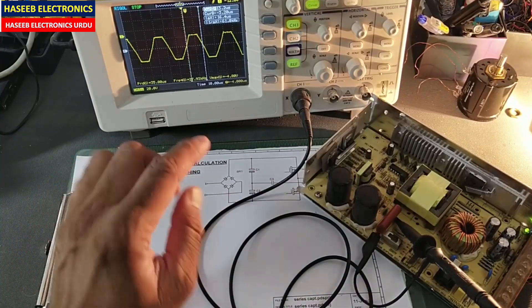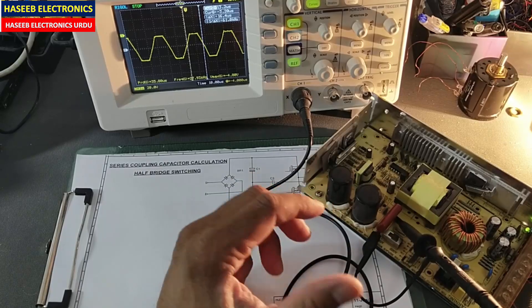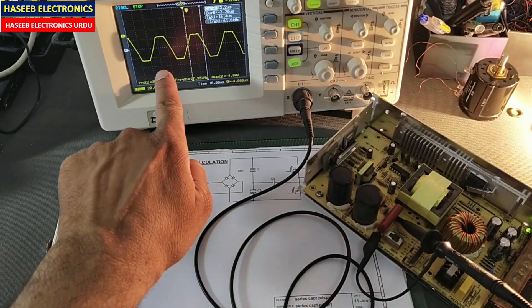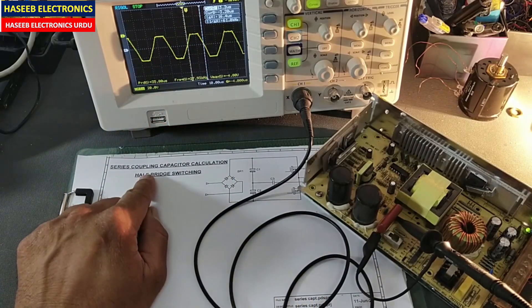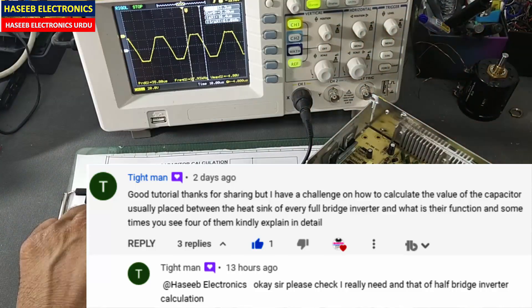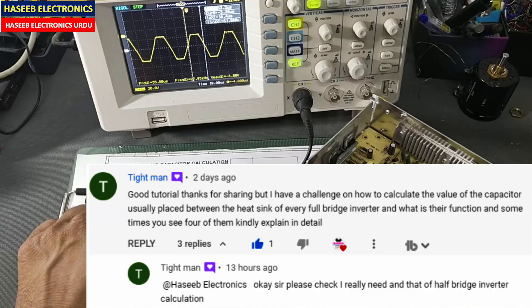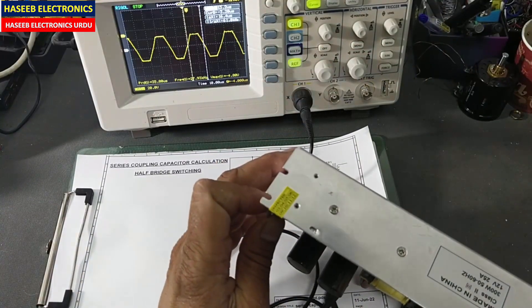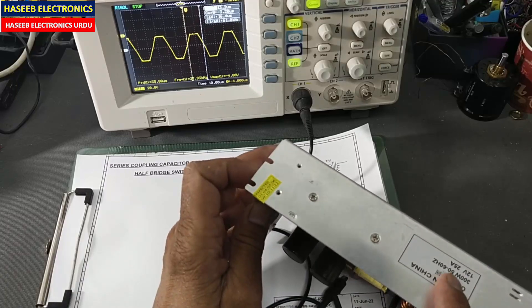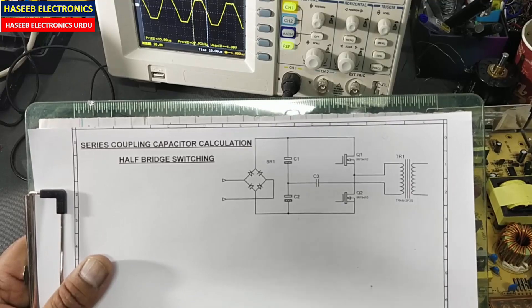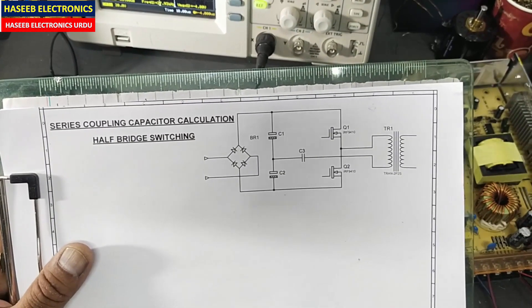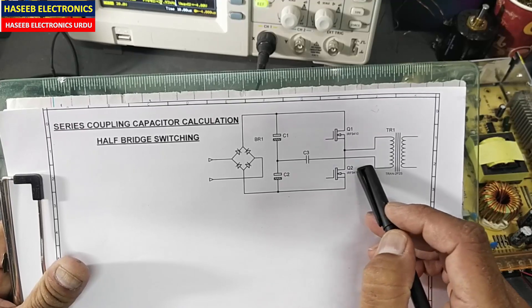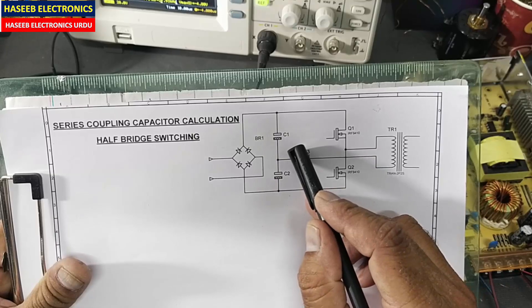Welcome back to my channel. In a half-bridge circuit switch mode power supply, we see a capacitor connected with the oscilloscope, and we find some voltage drop across this capacitor. It is called a series coupling capacitor. We will see its calculation and then analyze it practically with this 12-volt 25-ampere power supply. Any power supply using two series capacitors has one capacitor connected in series with the transformer winding — that is the series coupling capacitor.